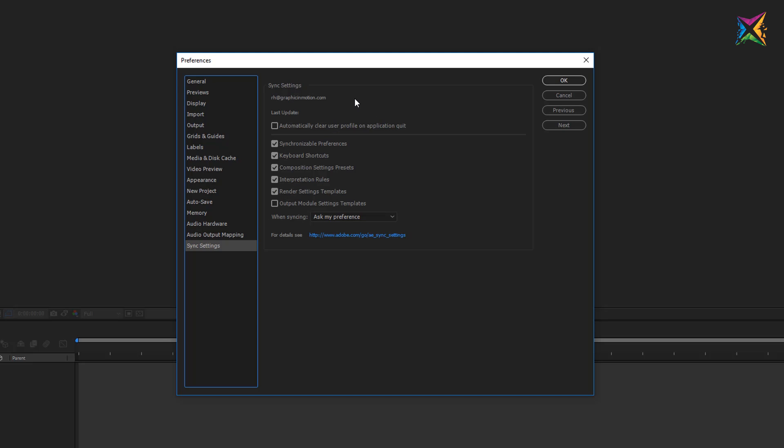And the last one is the synchronization settings. In the sync settings you can specify certain preferences that are synchronizable with your Adobe Creative Cloud account. So you have the possibility to save certain settings in the Adobe Creative Cloud. And here you can specify which one of these settings After Effects should synchronize automatically from the Creative Cloud. We will take a look at this later.